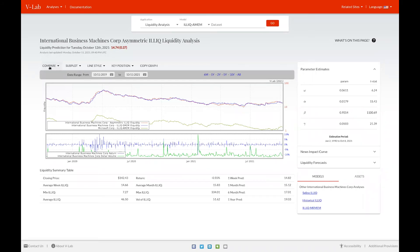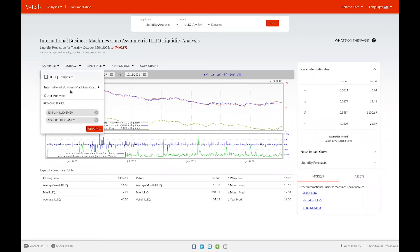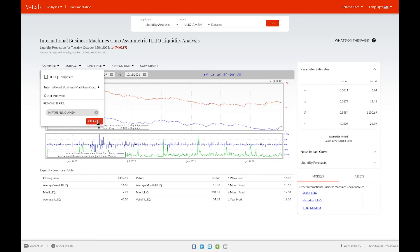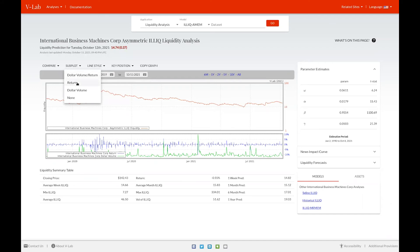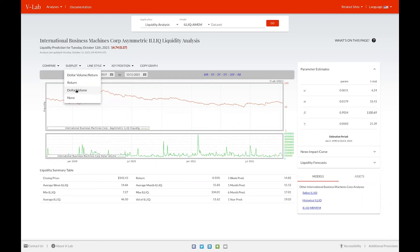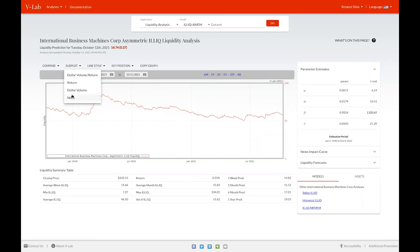You can clear all the comparisons by selecting the X on that specific time series. You can also choose which subplot to use. In this case, we're viewing dollar volume and return. Return is in blue and dollar volume is in green. We can also choose just to view return, or just dollar volume, or not to view anything at all on the subplot.